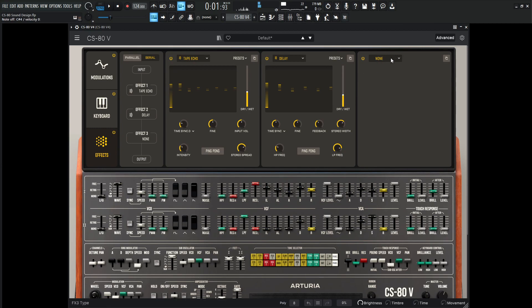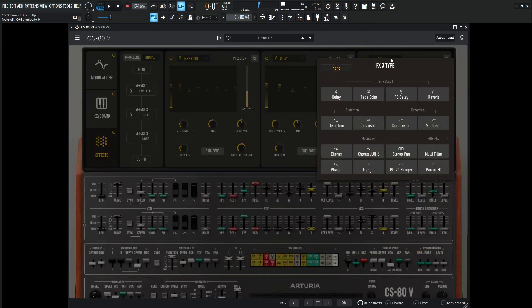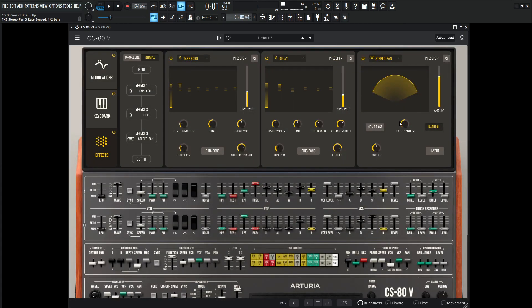And for the next effect, we're kind of going off that stereo vibe thing. So let's go to the stereo pan, and 1 over 2 by default is fine, but we might need to bring this down. So let's check this out.